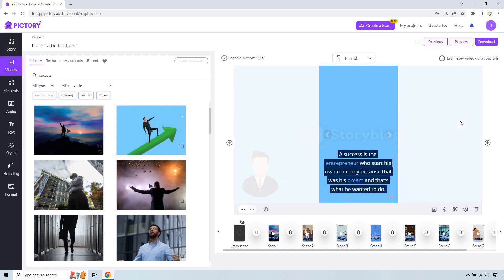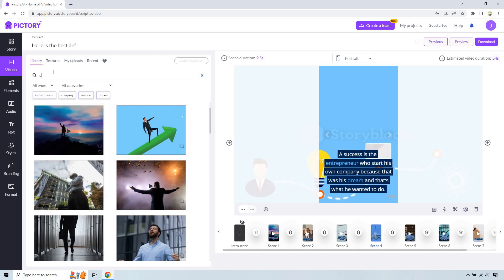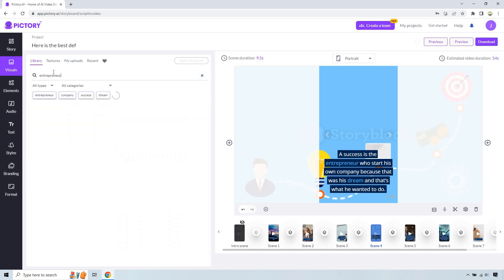A success is the entrepreneur who starts his own company because that was his dream and that's what he wanted to do. So let's actually type that in. And let's see what we get. We can change that around.